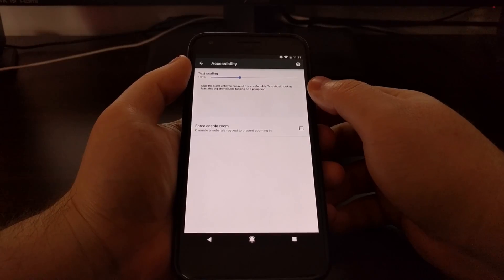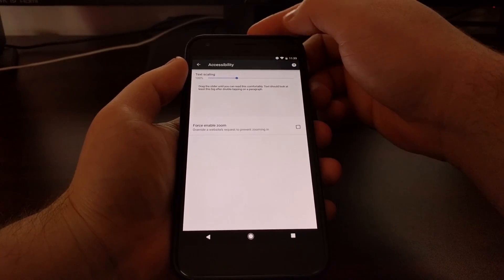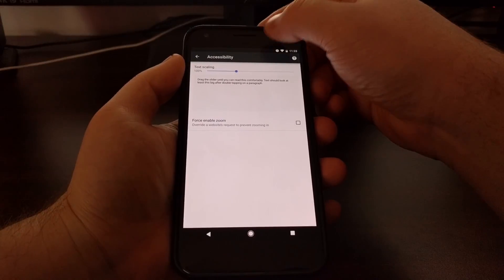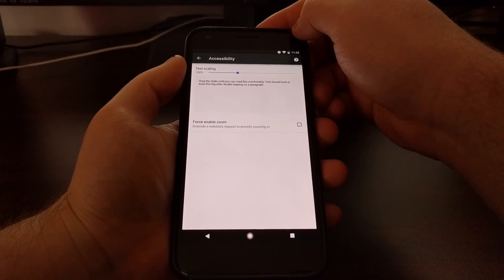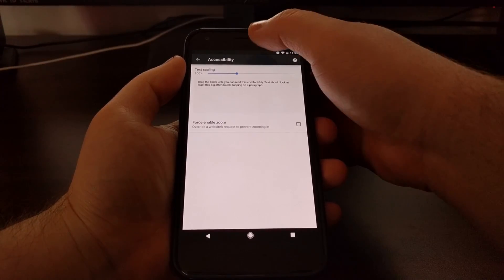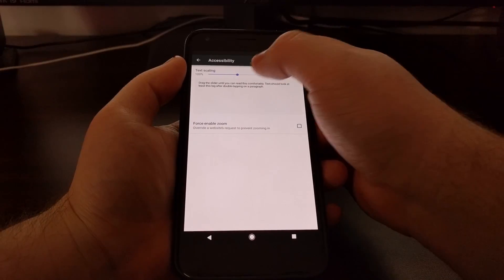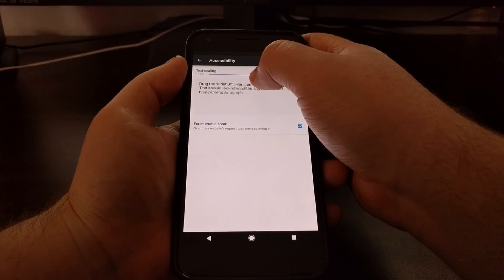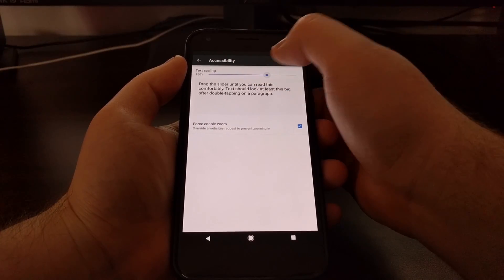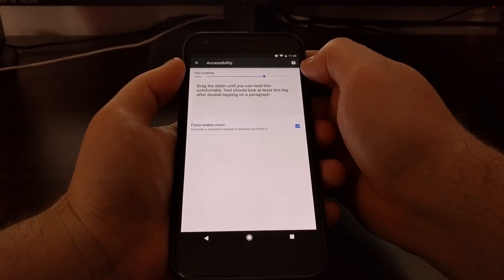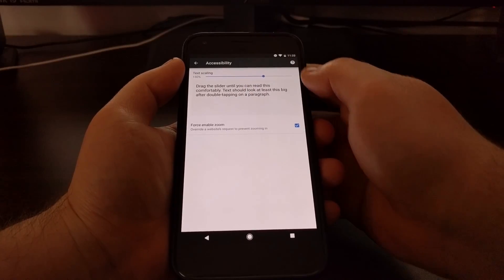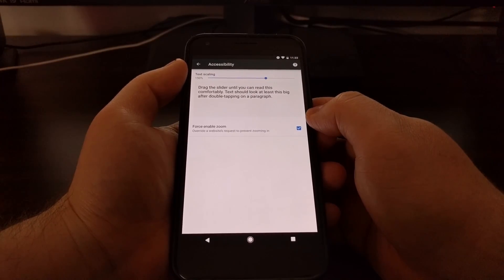And once we tap that, we have the text scaling option right here. So it's set to 100% by default. And we can drag this slider up or down depending on how you want to adjust the text.